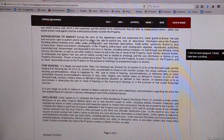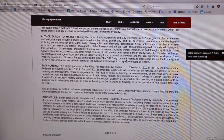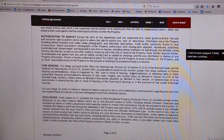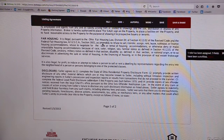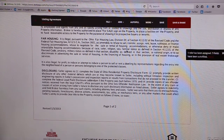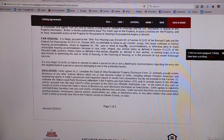Authorization to market just states that we do have the right to market the property, take photos, put a for sale sign in the lockbox, and a few other things. There is a fair housing statement here — just the Ohio fair housing law — stating that you can't discriminate or refuse to sell or lease based on the items listed.